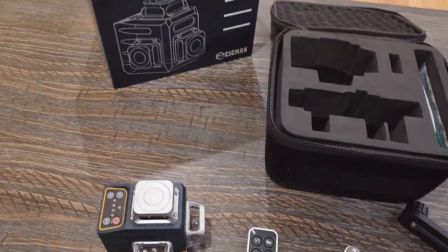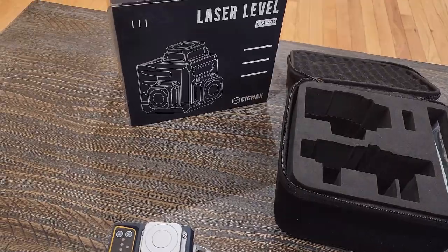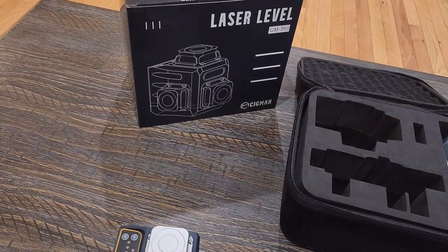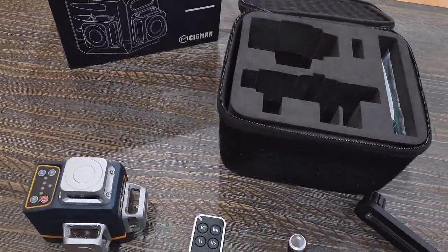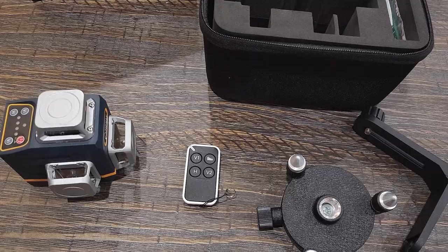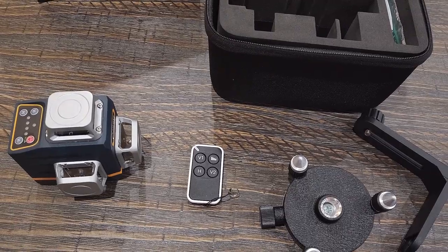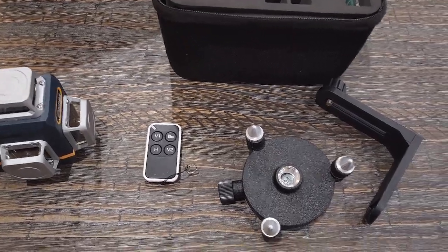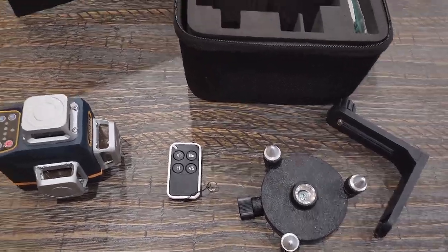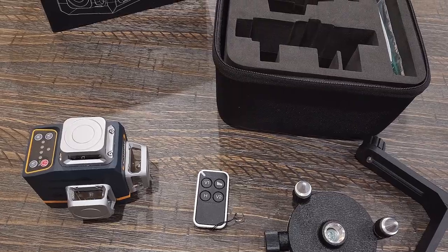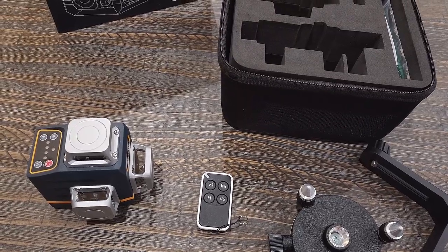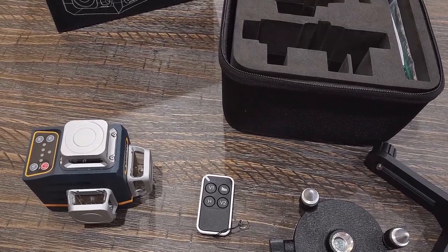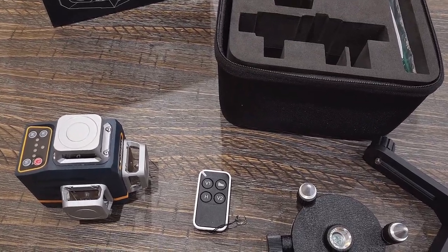So this is the Sigmund CM701. If you guys want to check this out I'll put the link below this video. You can go get more details about it and check out the most current pricing. Now if you guys enjoy these types of videos be sure to subscribe to my YouTube channel and I'll see you on the next one. Thanks.